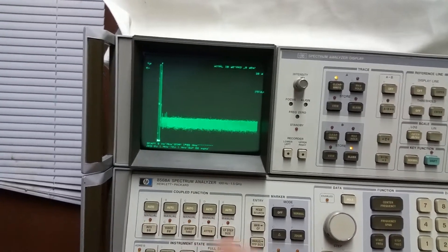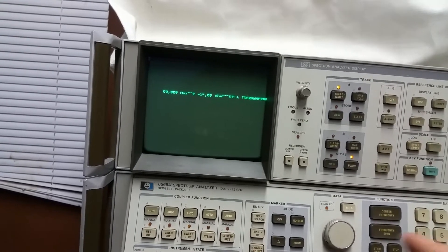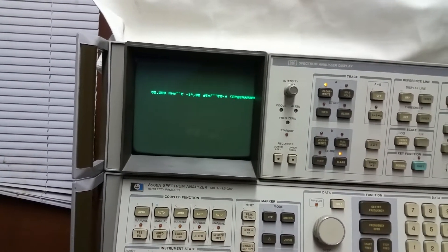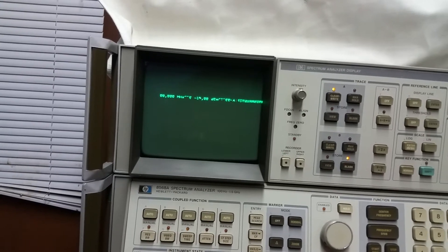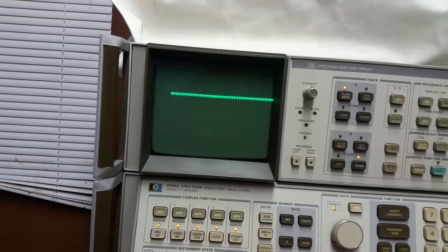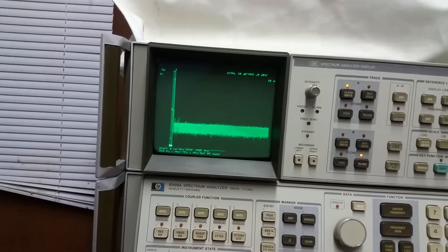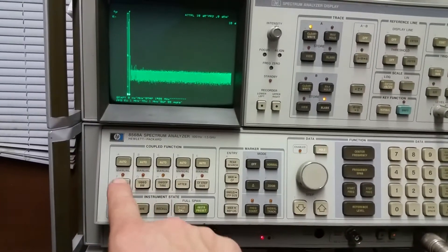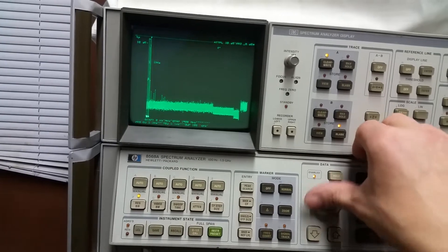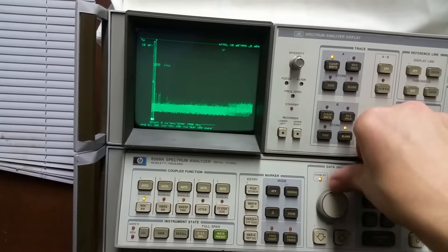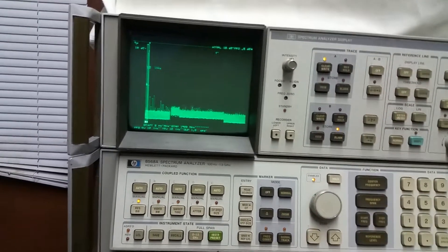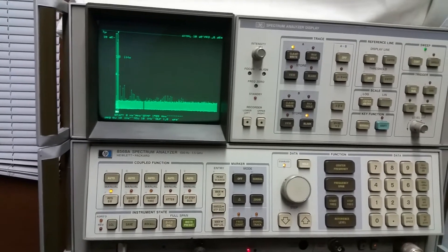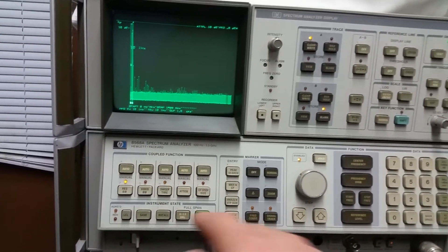Instrument reset, recall 8... hmm, something odd here. Let's try some other resolution bandwidth - see, all that seems to work. But any time I try and recall anything from the memory, it seems to get scrambled, which is not good.